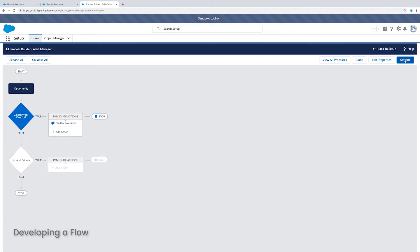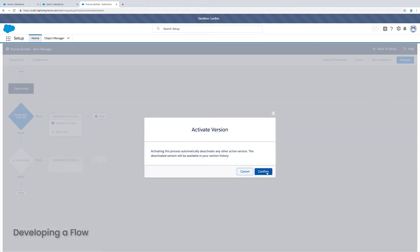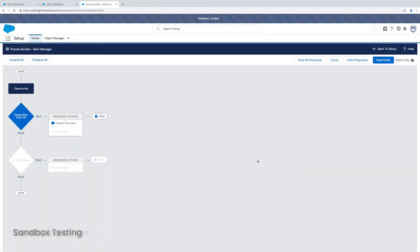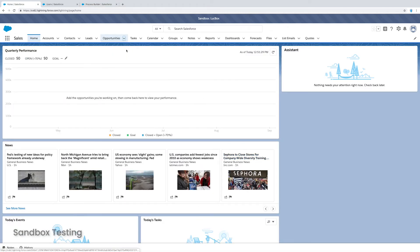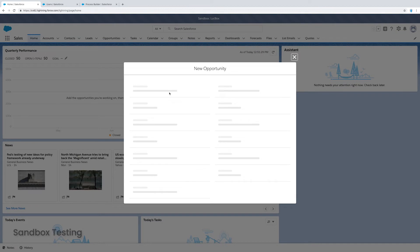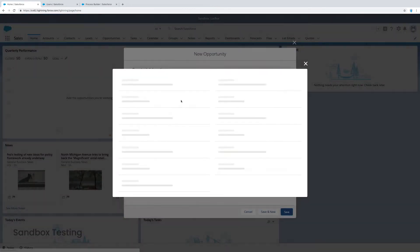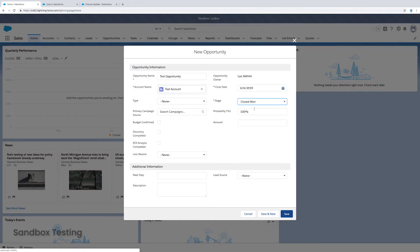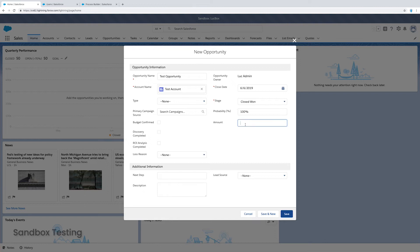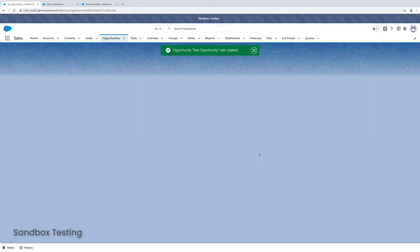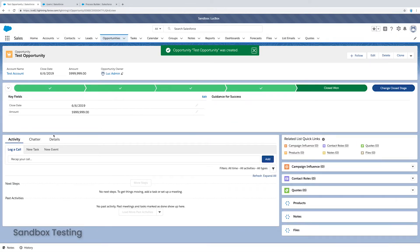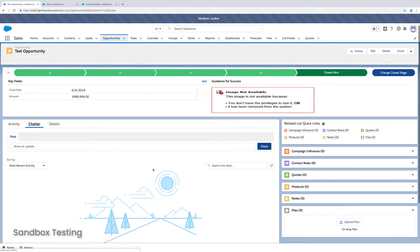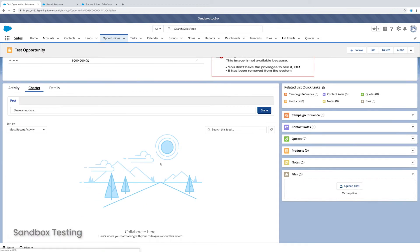My sandbox is a safe environment for testing because there's no users using it currently. So I'll create a new opportunity. I'll give it a name. And I need to create an account quickly for it. Let's do that. And I will give it a close date tomorrow and a stage of closed won. And I will give it an amount, let's say $1 less than a million. So it shouldn't trigger. And you can see in chatter, there's no post.